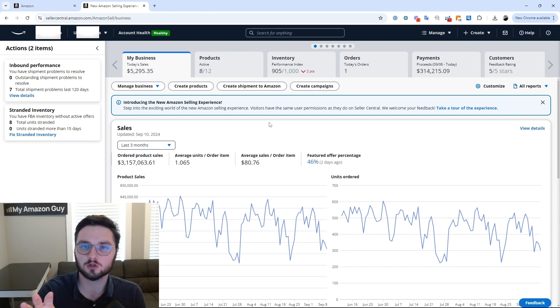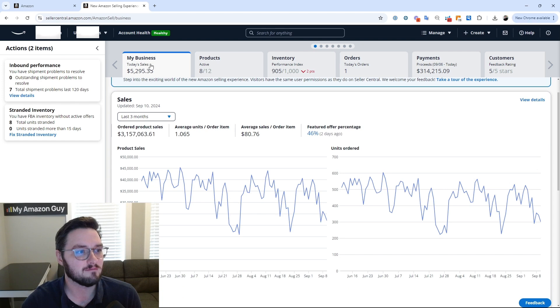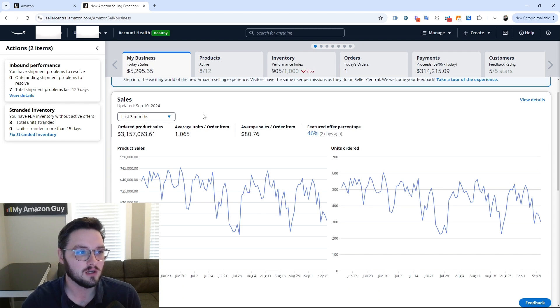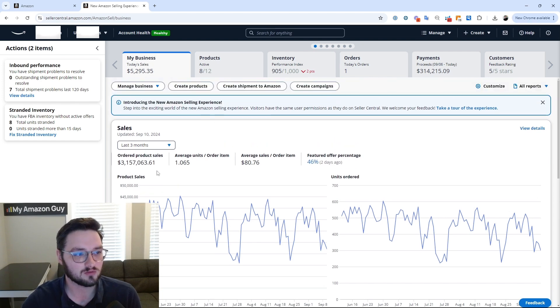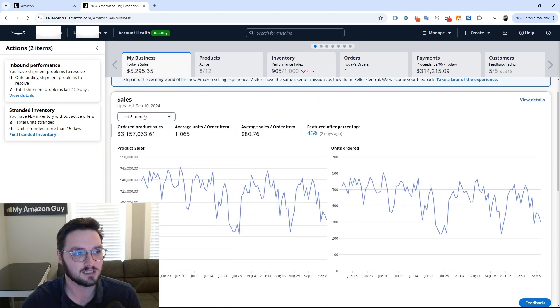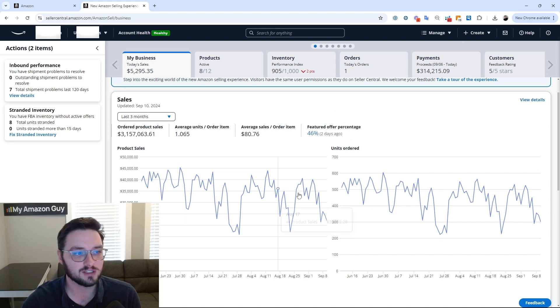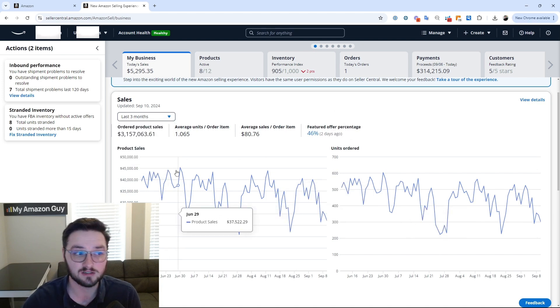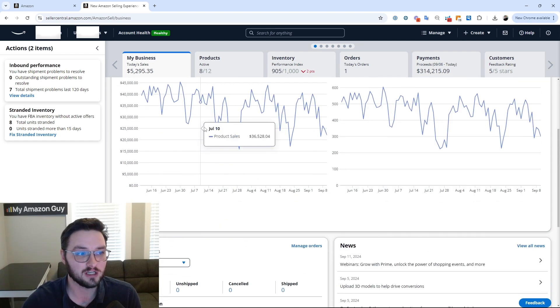So a couple things first off to notice when you're on this page. You have My Business, which just gives you today's sales as well as looking at the overall sales of the account. We can change this. So very similar to business reports in this sense, very high level, gets you a lot of good information on the account.